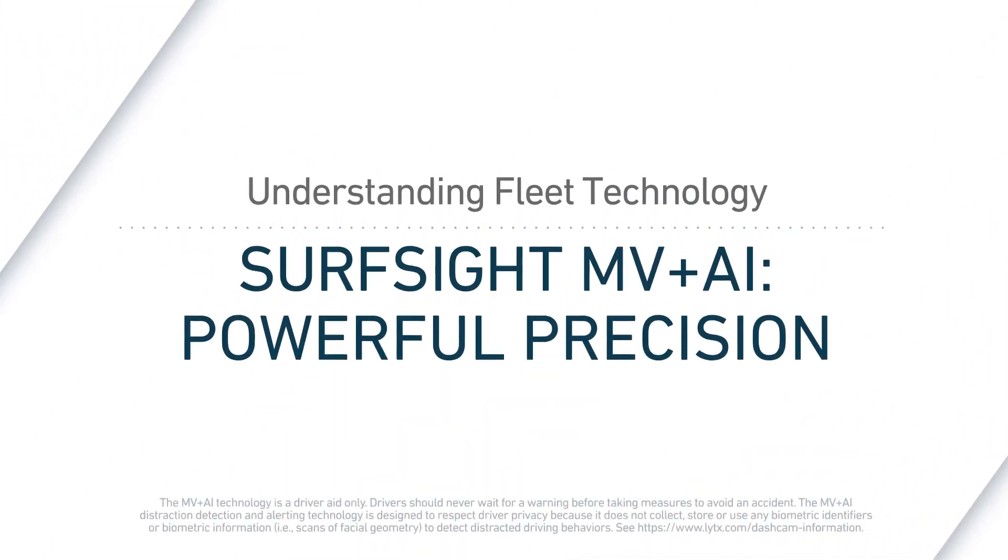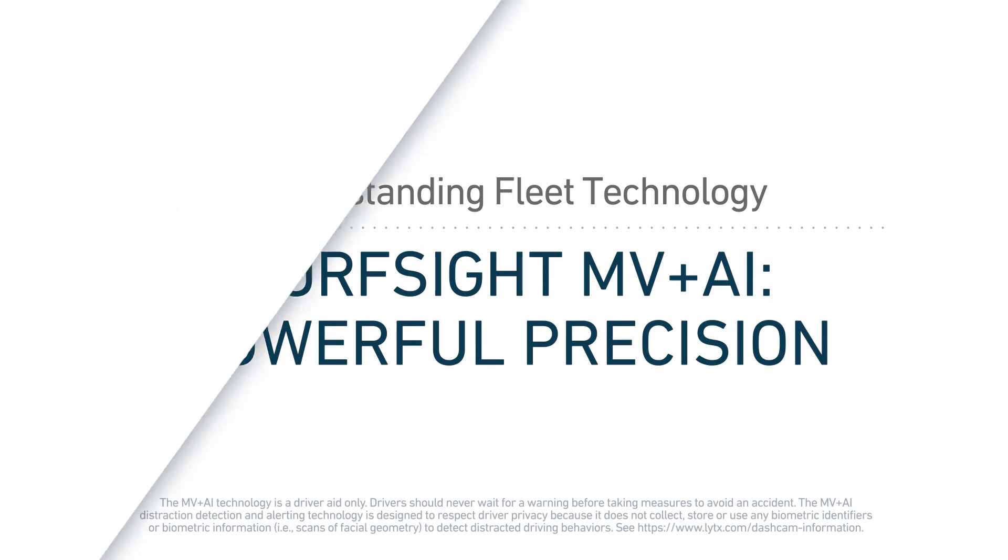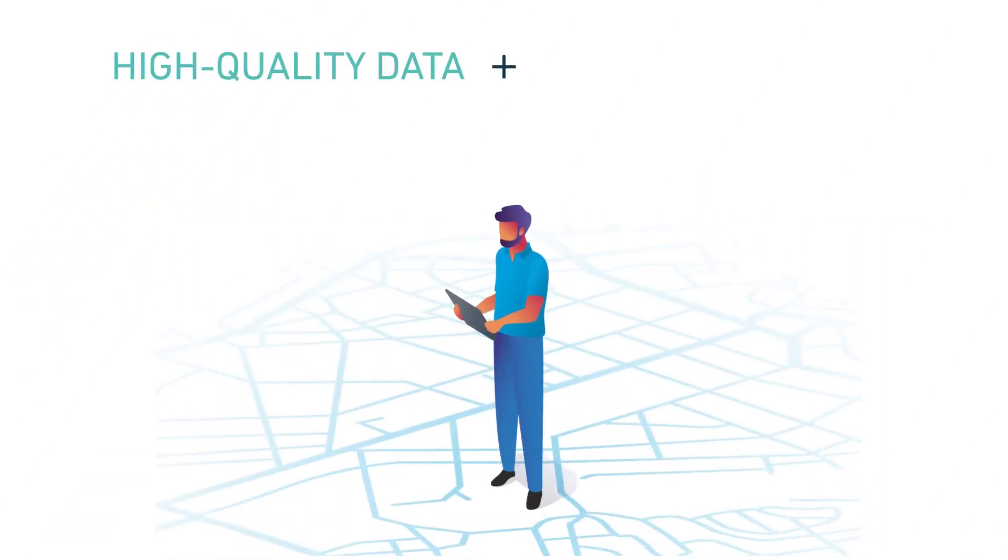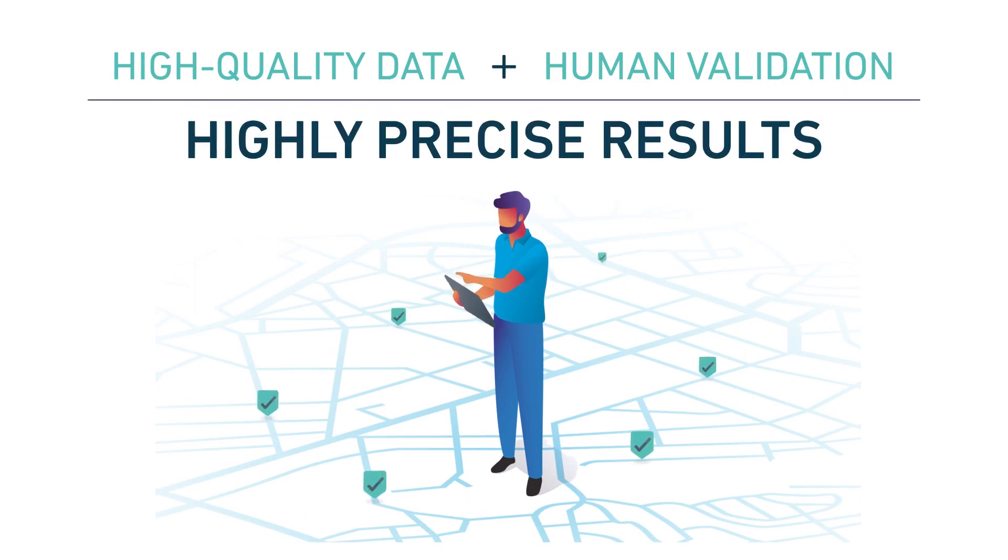Not all machine vision and artificial intelligence are created equal, so how do you tell which solution is best? We know what it takes for these technologies to accurately surface patterns and identify risk.